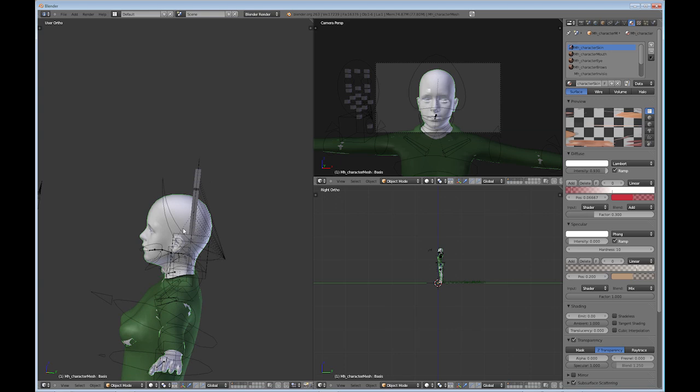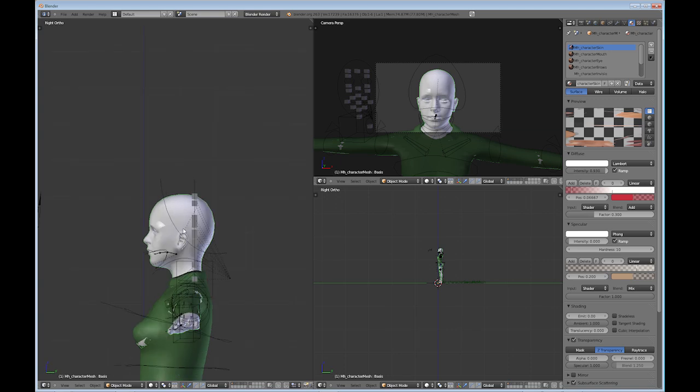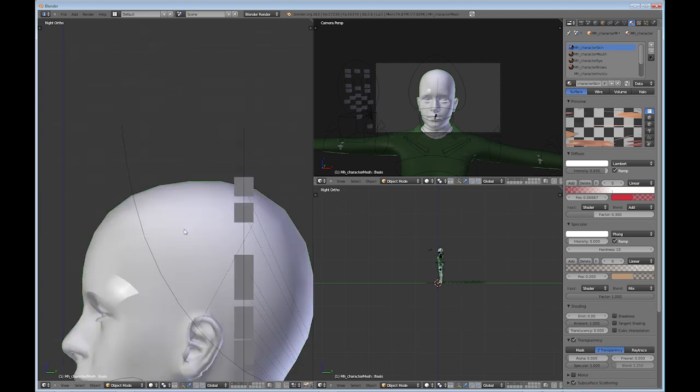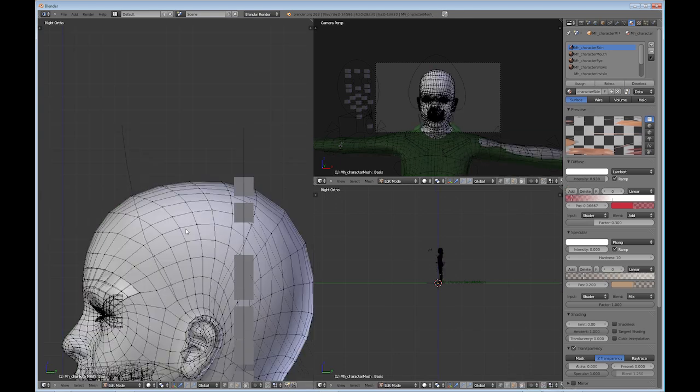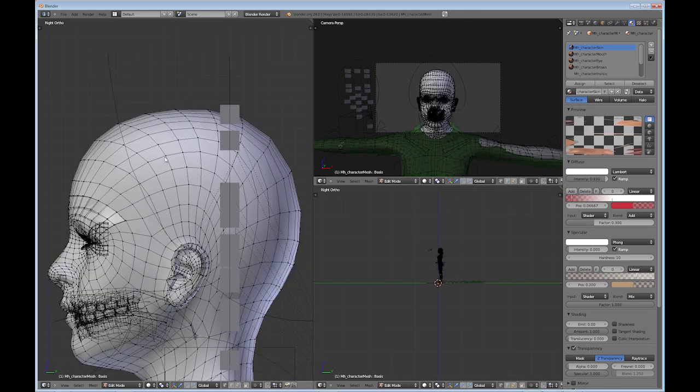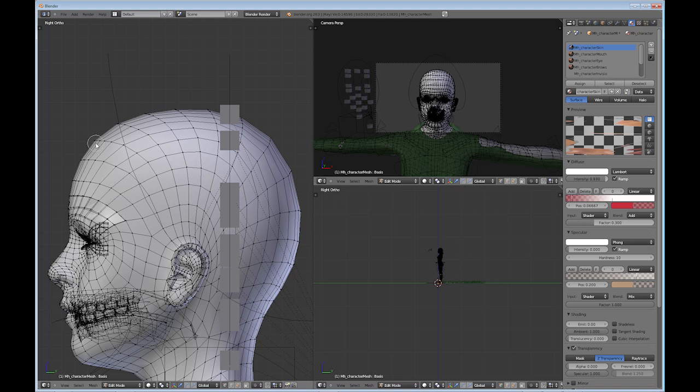So I'm going to go into three side view, select the character, go into tab into edit mode, and you want to be in vertex mode. And I'm going to use the C key just to select some vertices here.